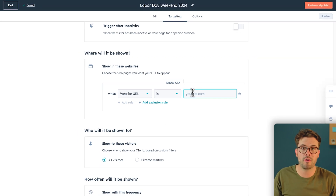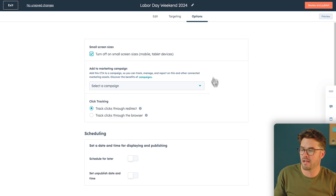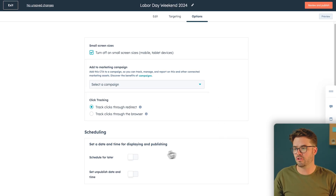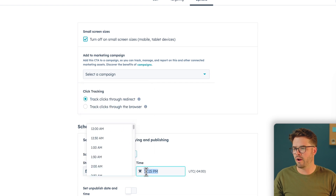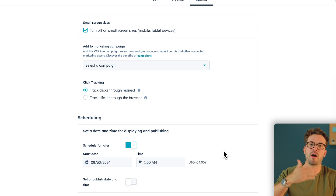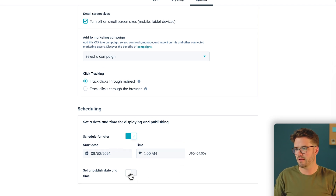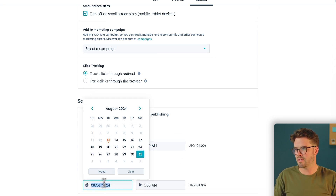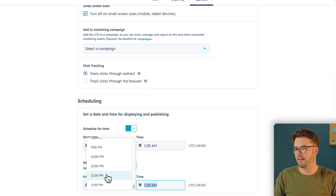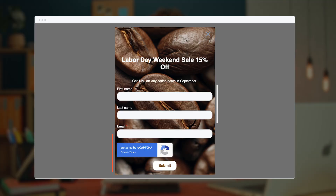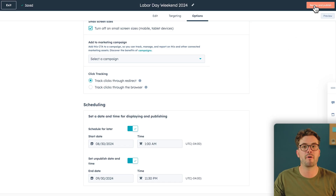We want to schedule this for Labor Day weekend and throughout the whole month of September. Click Schedule for Later. Set the start date to August 30th at 1am. And make sure this does end at some point so it doesn't keep popping up on your website — set an unpublish date and time for the last day of September, the 30th, at 11:30pm. So we've made the form, brought it into a pop-up box, changed the style, added the targeting and publishing dates. We are ready to publish.